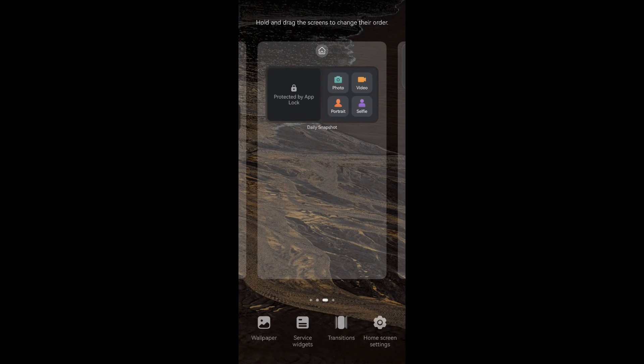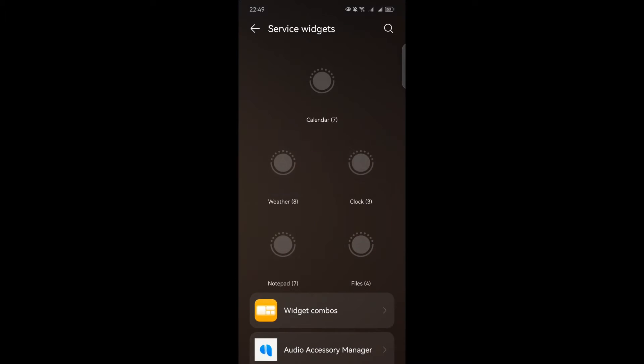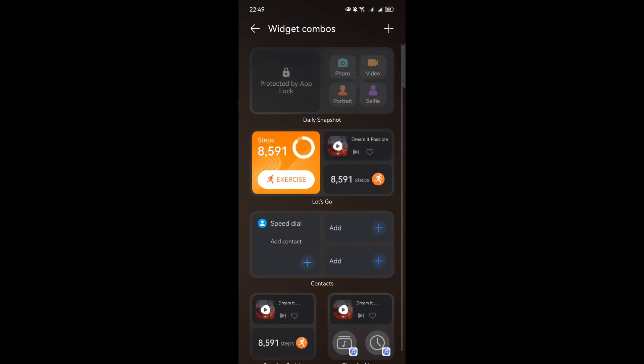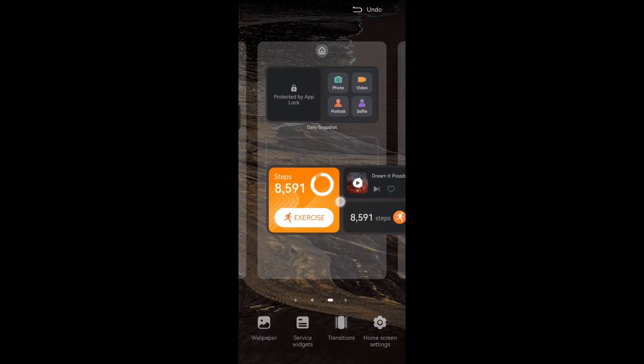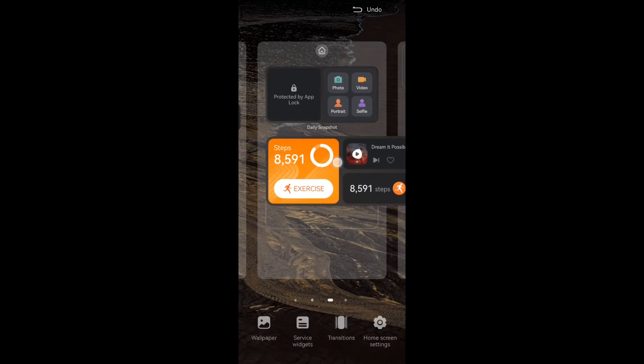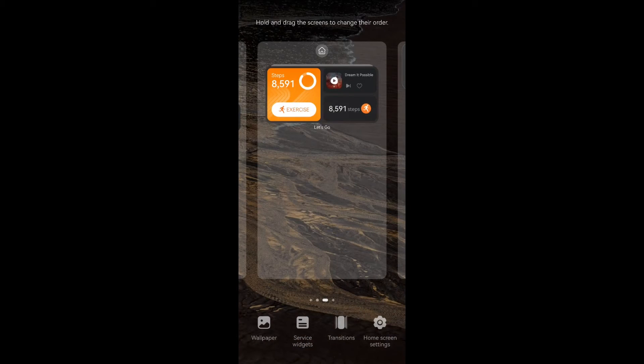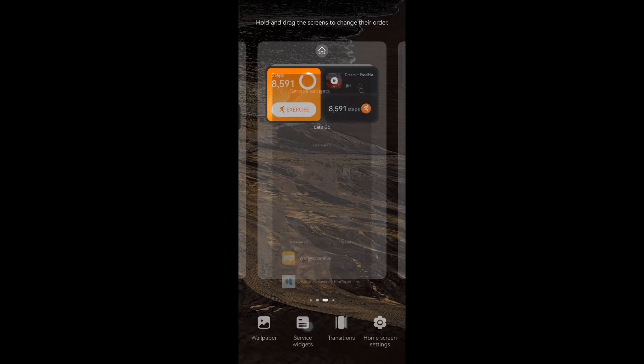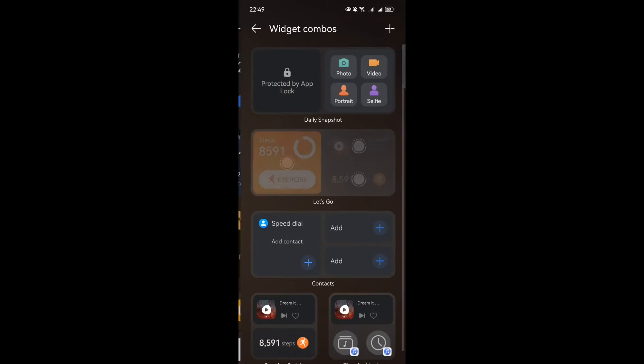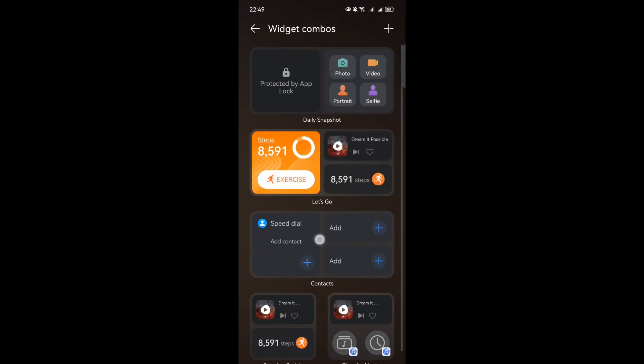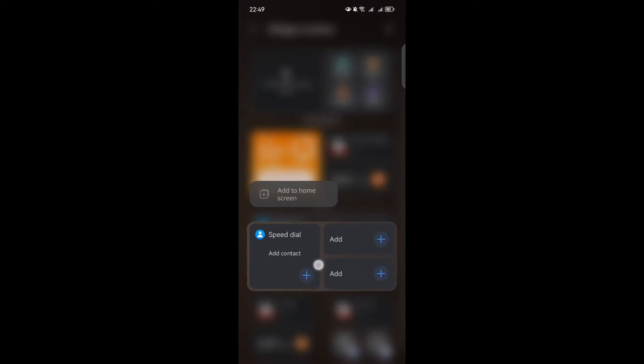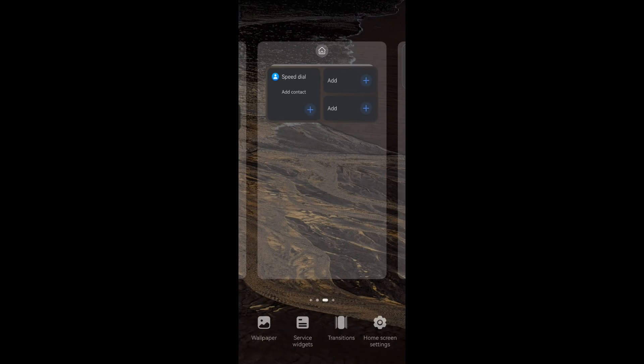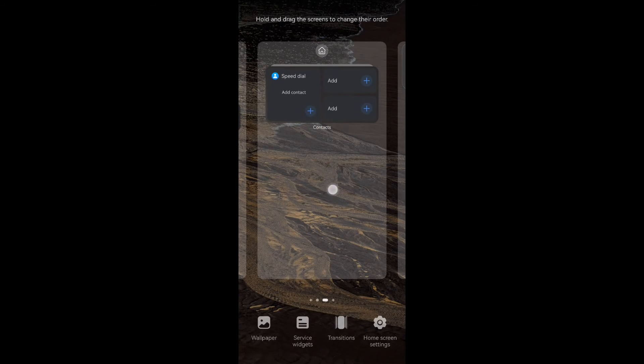But here's where it gets interesting. You can group multiple service widgets together for even greater convenience. Just hold and drag a service widget to another, regardless of their size, until they partially overlap. Creating a widget combo is a breeze. Once you have them grouped, touch and hold down on the widget combo to edit or remove it according to your preferences.